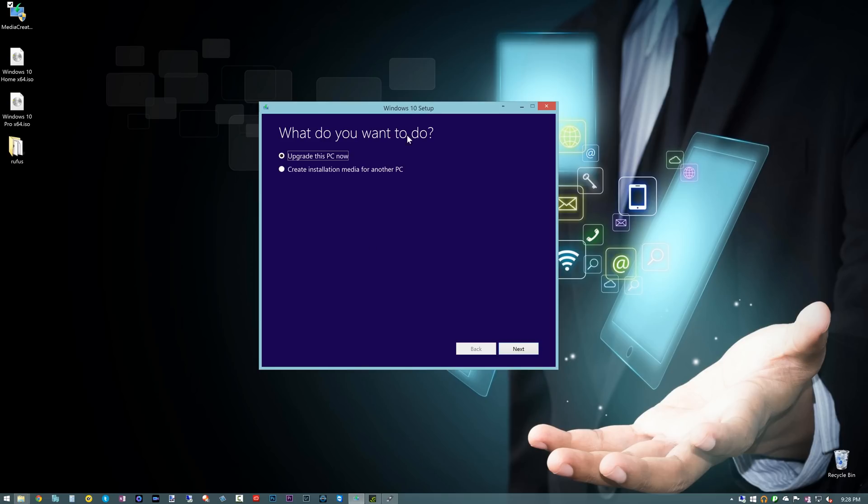Now the Creation Kit you download here can upgrade your PC immediately to Windows 10 if you wanted to, but we want to create some installation media so we're going to go ahead and hit Next here.